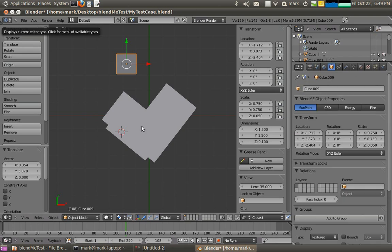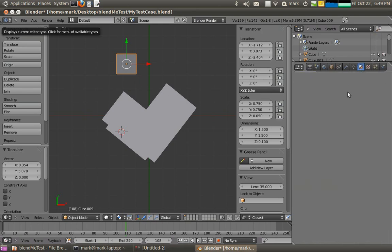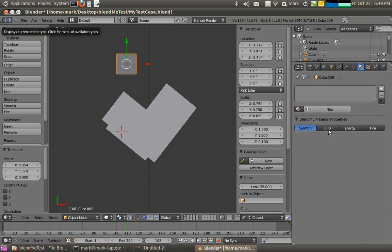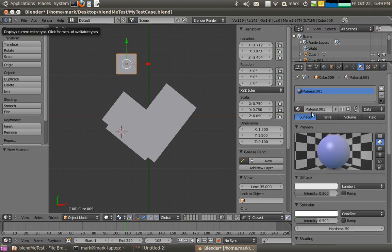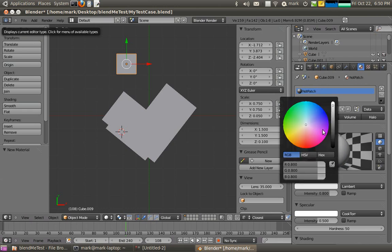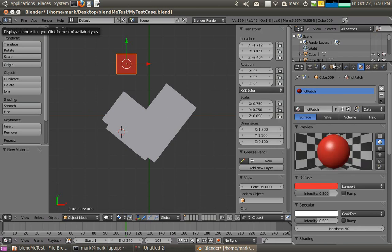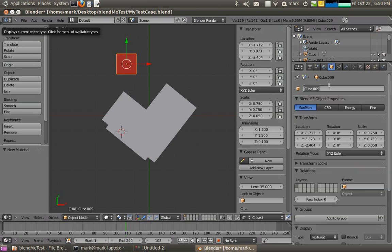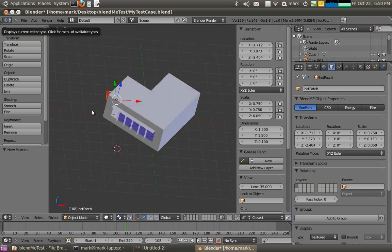Now this is going to be our hot patch, it's quite large, 1.5 meters in dimension. And I might just, it's going to be a hot patch so I might give it a new material and call that hot patch. And it'll be red. There we go. I'll also just call the object hot patch. And that's it there.